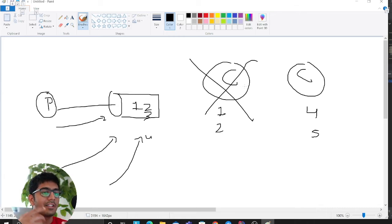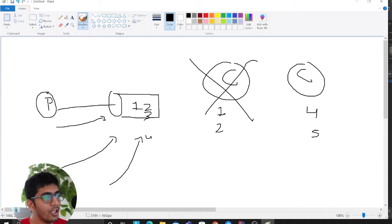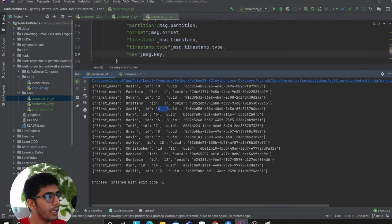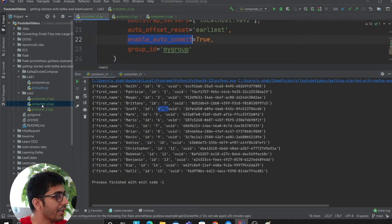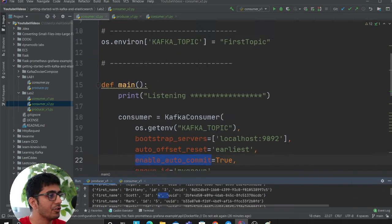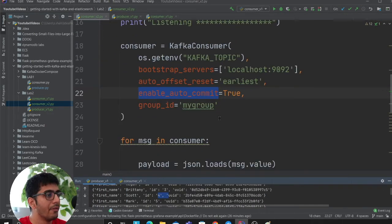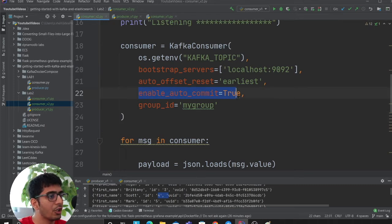So how do we essentially make sure that we start from where we failed? What we can do is there's a very simple setting that we could apply while creating a consumer, and this is called enabling auto-commit as true.